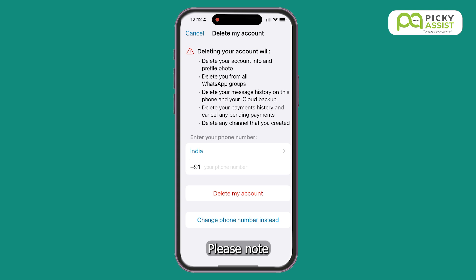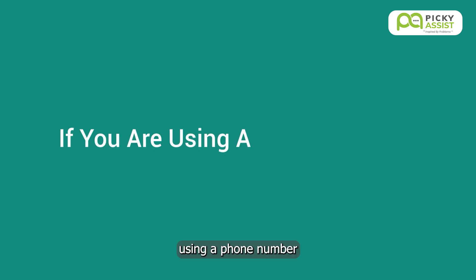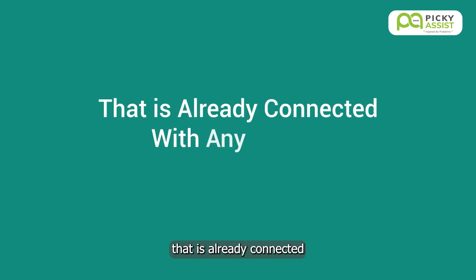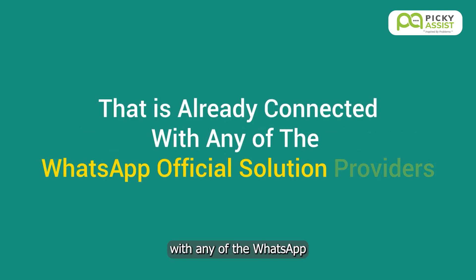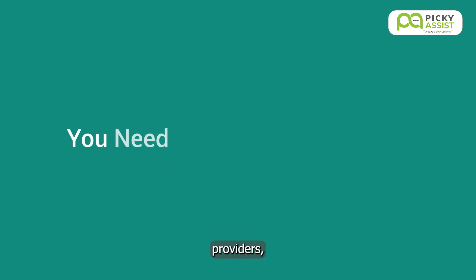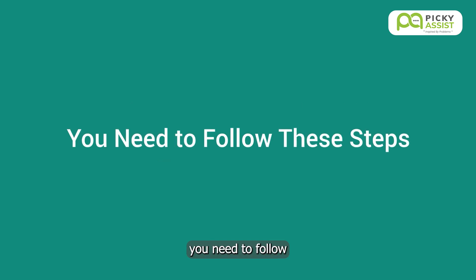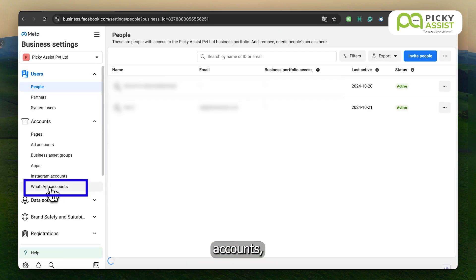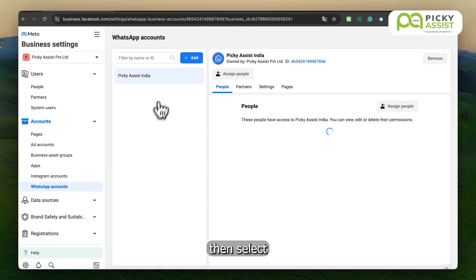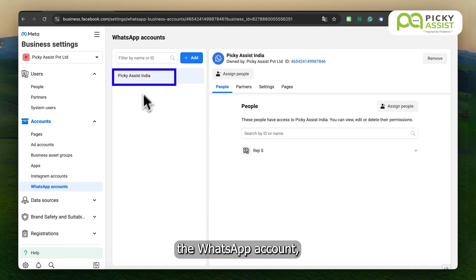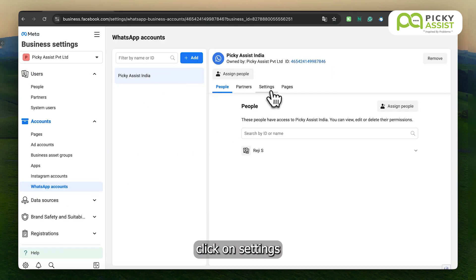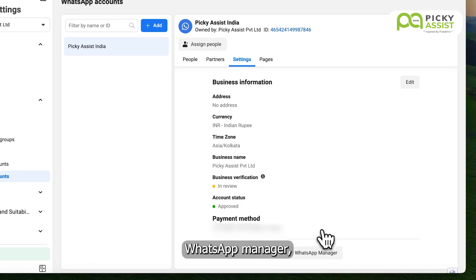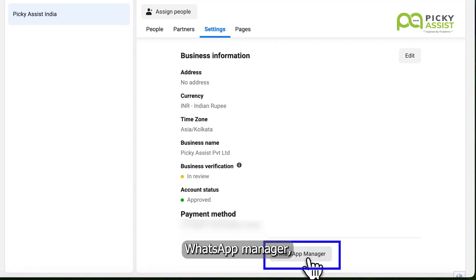Please note, if you are using a phone number that is already connected with any of the WhatsApp official solution providers, you need to follow these steps. Go to your business manager, click on WhatsApp accounts, then select the WhatsApp account, click on Settings, and then go to WhatsApp manager.